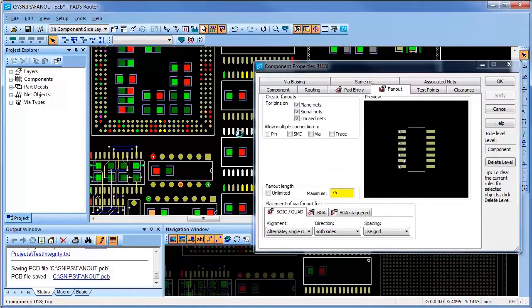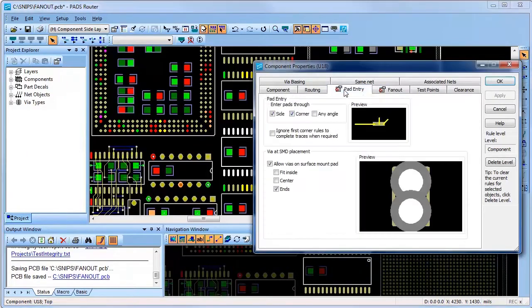On the next component, I have a different style of fanout, where I force the vias to be placed in the surface mount pads and staggered as blind vias used for high density designs.